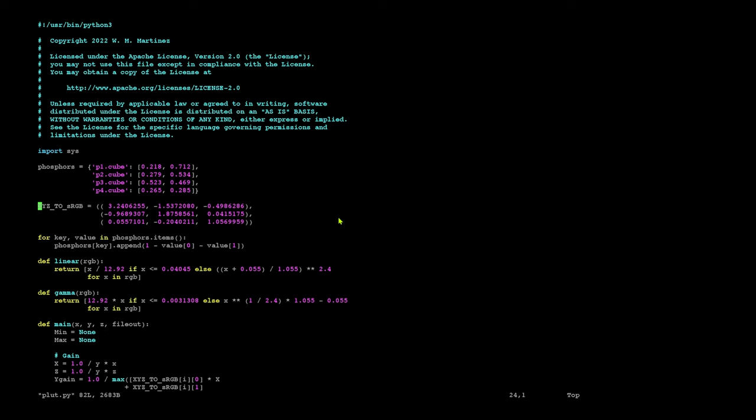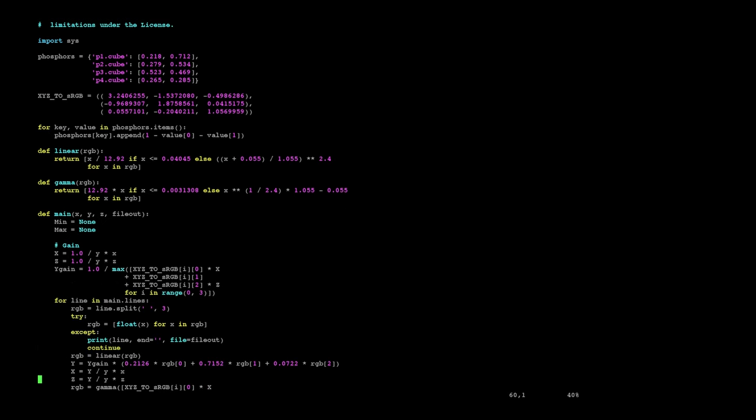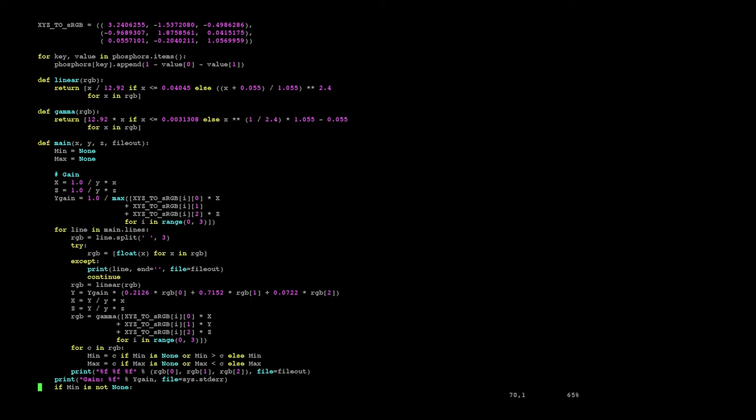Another thing you might want to change are your gamma functions. These gamma functions—this gamma and this linear function—are specifically for sRGB, so you may want to change that if you're doing something different.